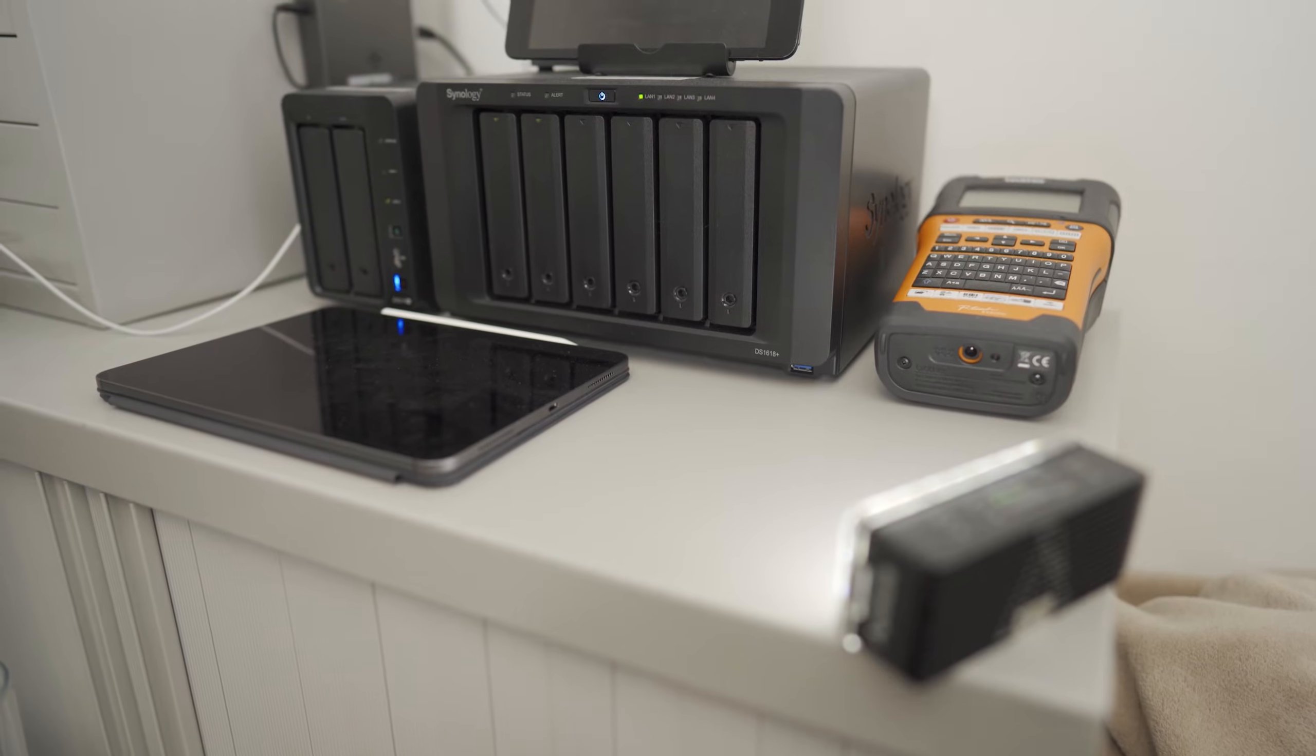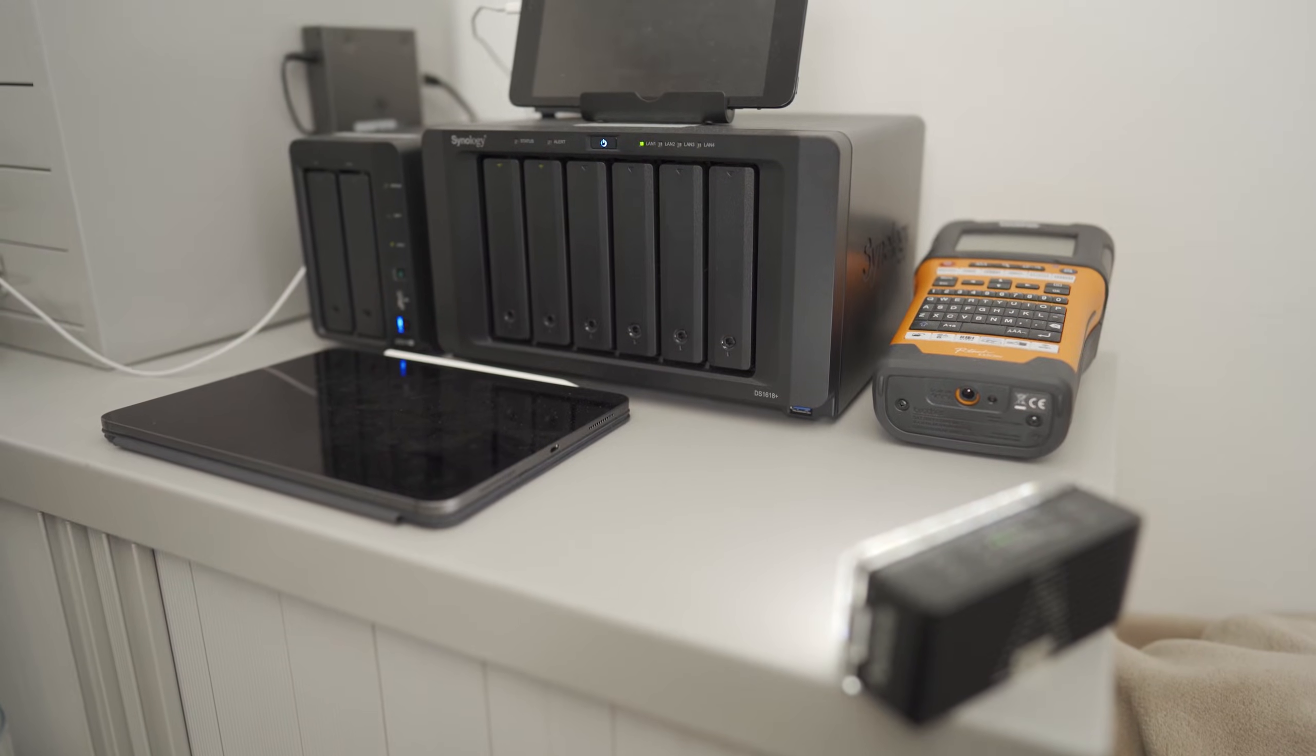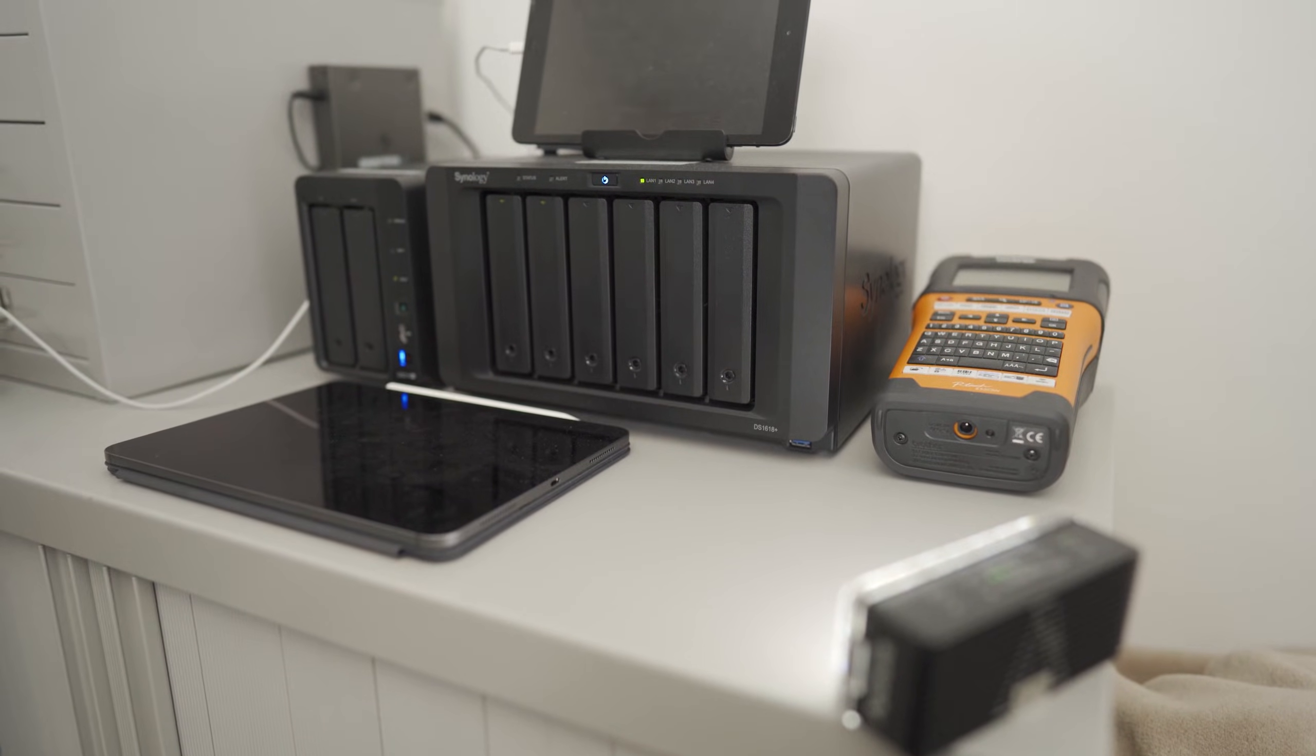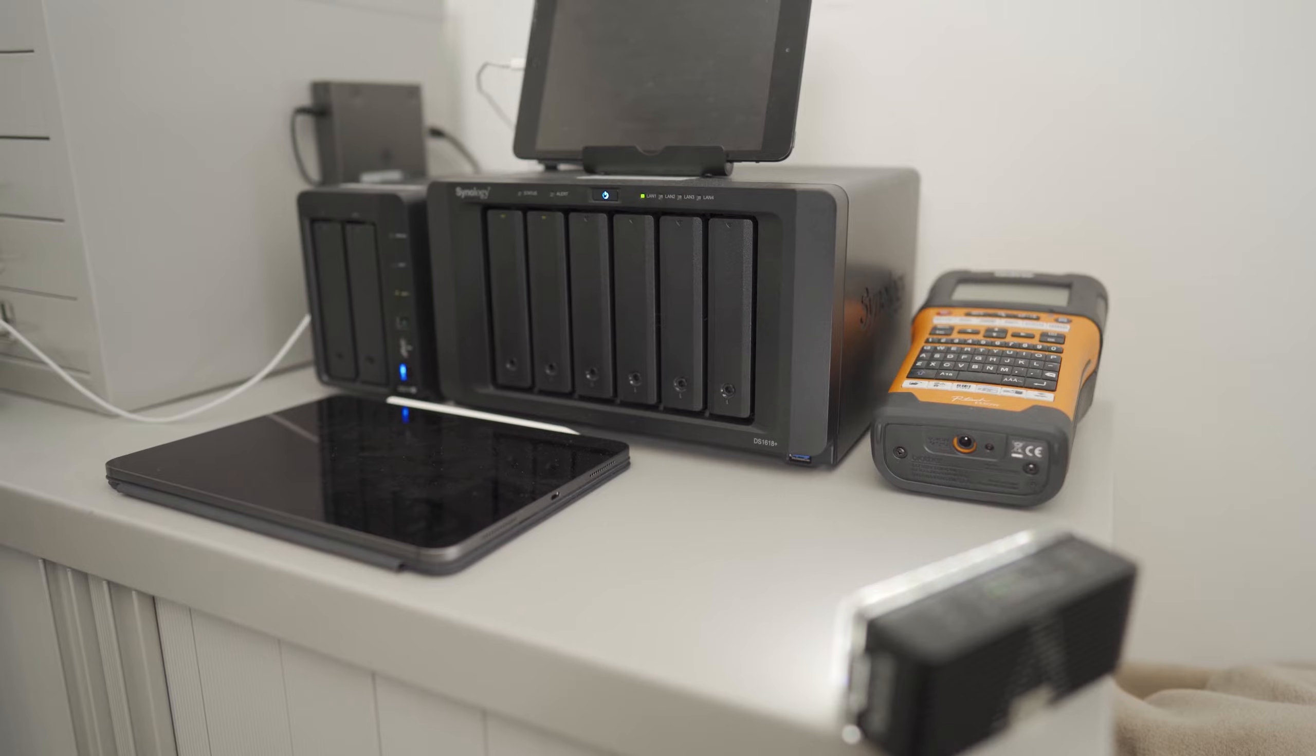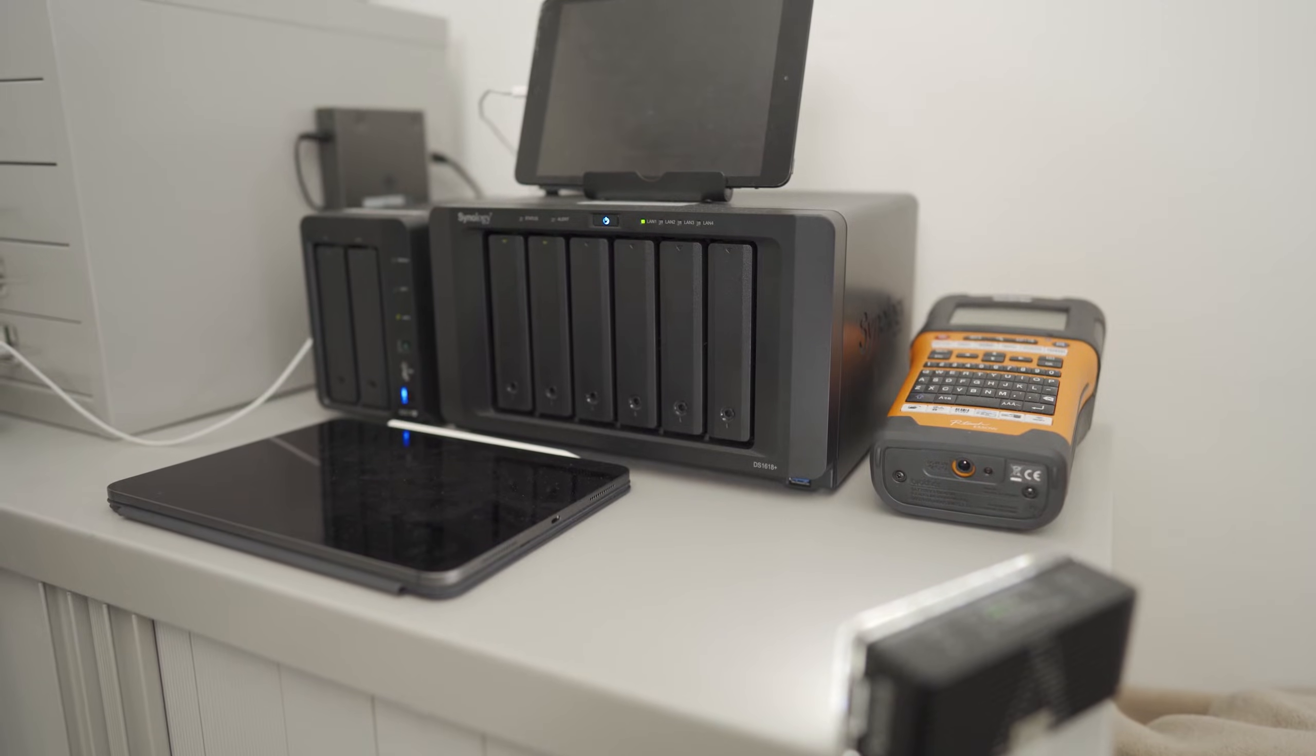In this video we're going to show you how to back up your Synology NAS to an external USB hard drive. There are a few steps we need to cover so let's get started.